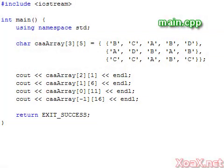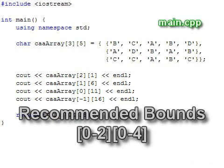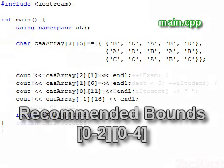Although this is possible, I am only doing it to illustrate the memory layout. In practice, I would recommend keeping the indices in the bounds zero to two and zero to four as a general rule.